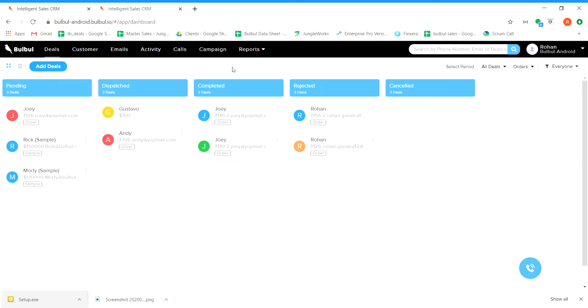Hello everyone, I am Rohan and I am going to show you how we can use Bulbul as a marketing platform. From Bulbul, we can run email campaigns and send bulk emails to multiple customers at the same time.